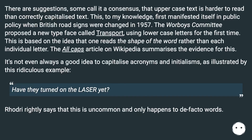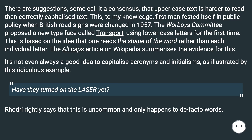There are suggestions — some call it a consensus — that uppercase text is harder to read than correctly capitalized text. This first manifested in public policy when British road signs were changed in 1957. The Warboys Committee proposed a new typeface using lowercase letters for the first time, based on the idea that one reads the shape of the word rather than each individual letter.